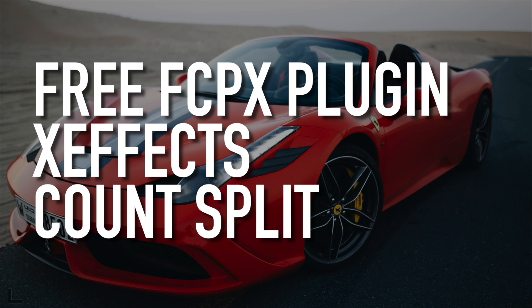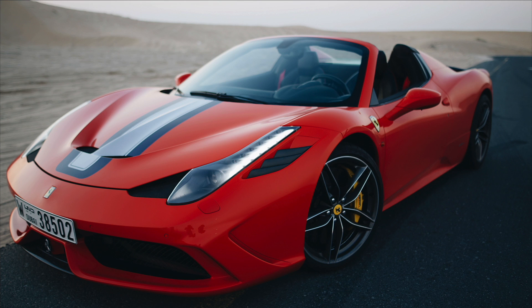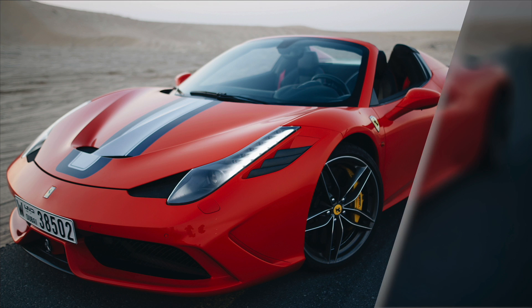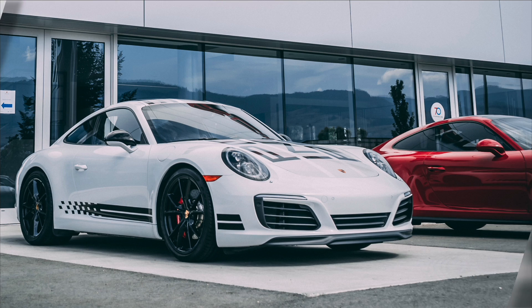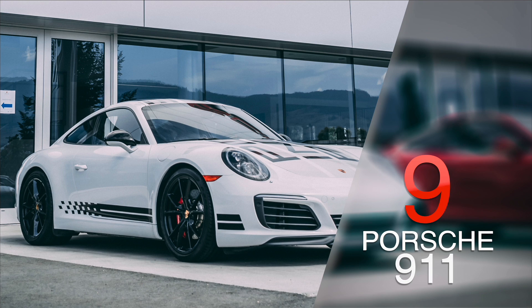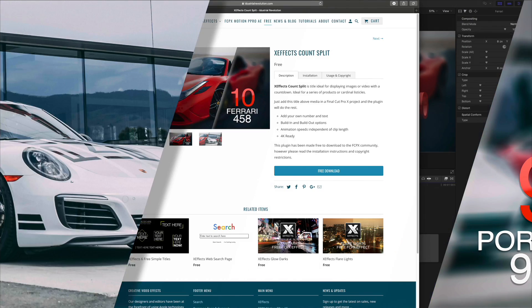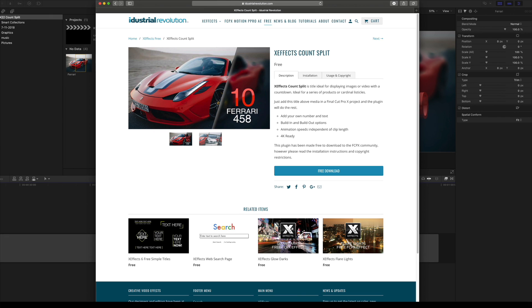Hello and welcome to a new free Final Cut Pro 10 plugin called XFX Count Split. What does it do? It's a title that defocuses the right hand side and then it splits. As you can see, we have an image underneath, we have the right hand side that defocuses, we've got some text and then it splits to reveal what's underneath. Let's take a closer look.